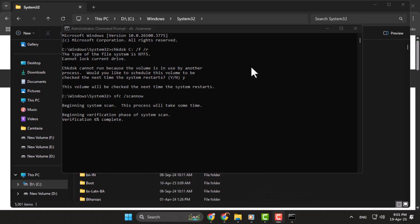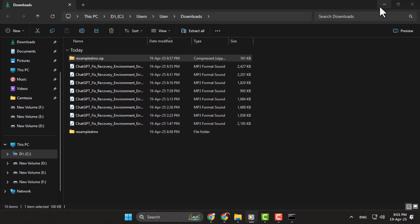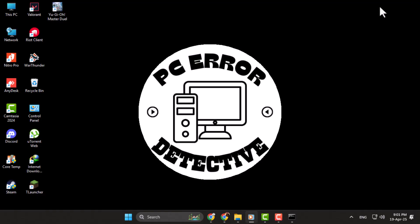Step 5. After your system restarts, try opening the program that showed the error. If the steps were followed correctly, the resampledmo.dll error should be gone. If not, you may also try reinstalling the program or updating Windows.